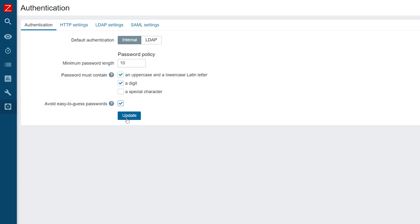Once I have configured satisfactory password complexity requirements, I will press the Update button to save the changes.